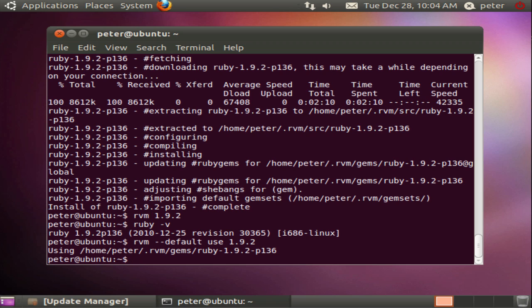From here you can use Ruby gems to install libraries for Ruby to use, such as Rails, Nokogiri, Sinatra and so on. Let's take a very quick look at this by installing Rails.